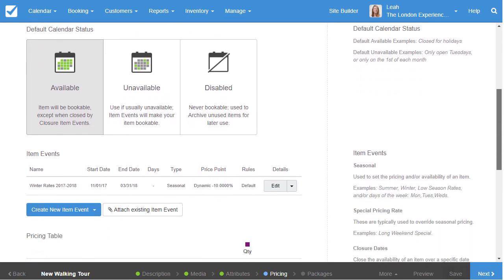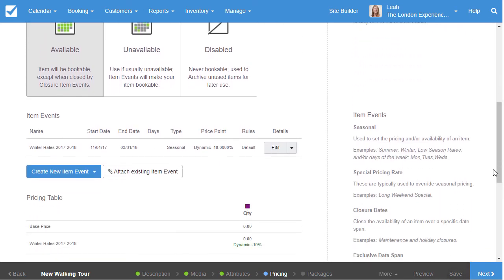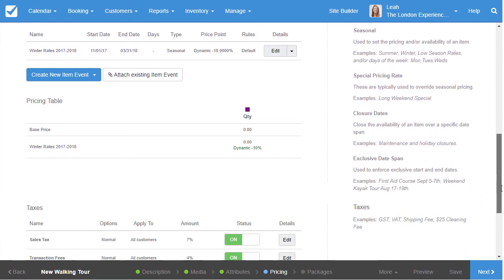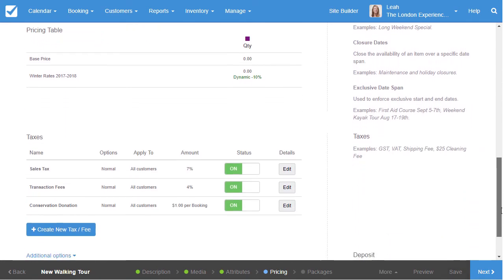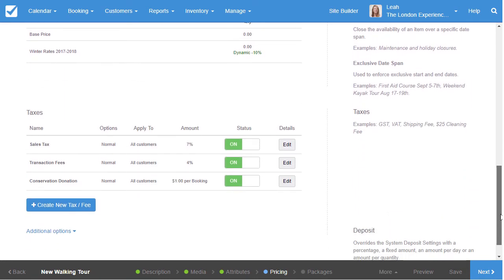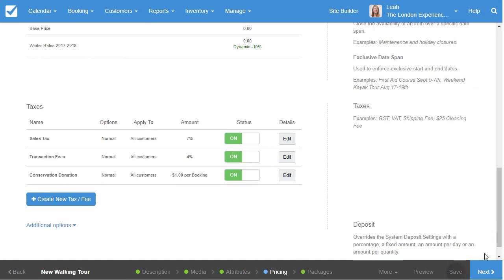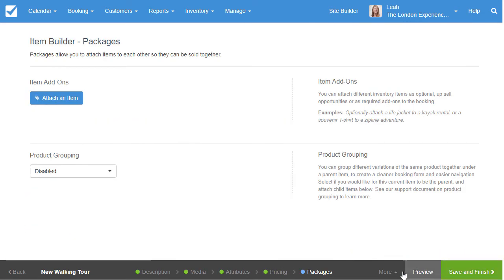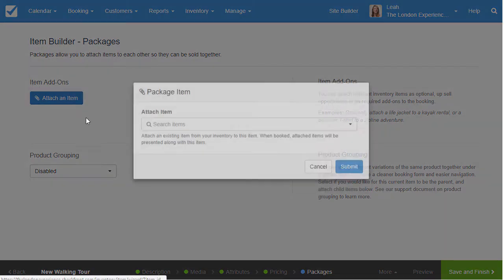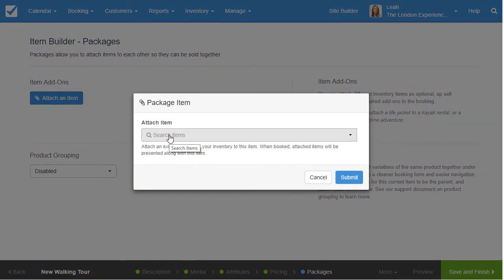If your business has a complex pricing structure, get in touch. Our customer support team can help. Taxes can be set up on a per account and per item basis. Create additional items to add as packages for upsells, fees, or additional customer options.